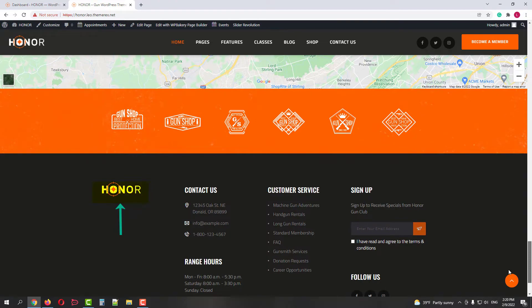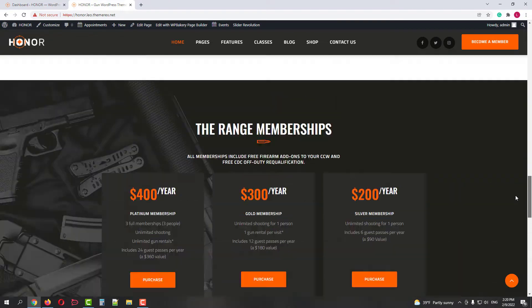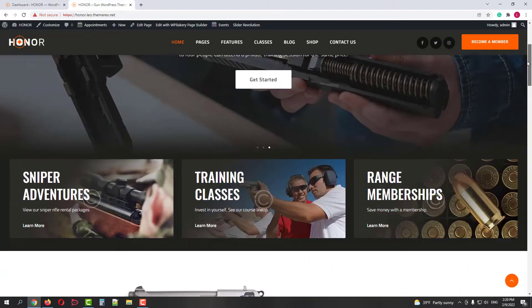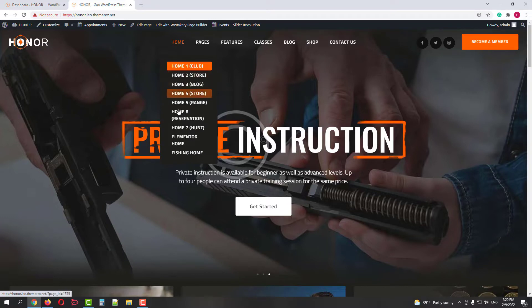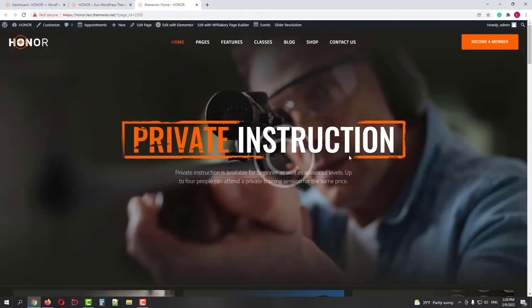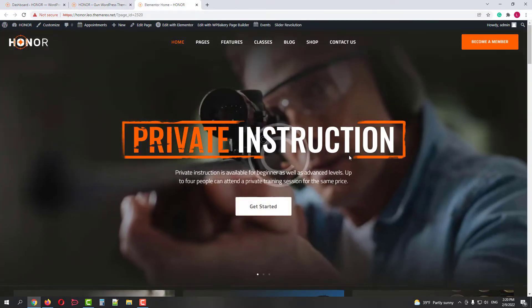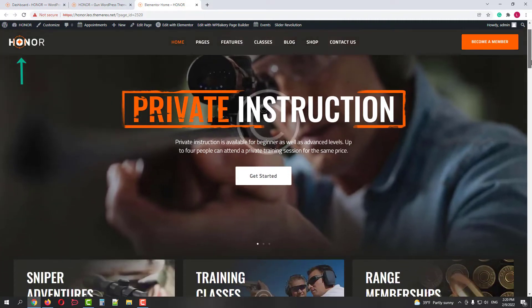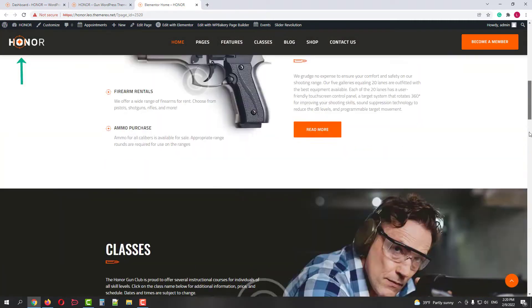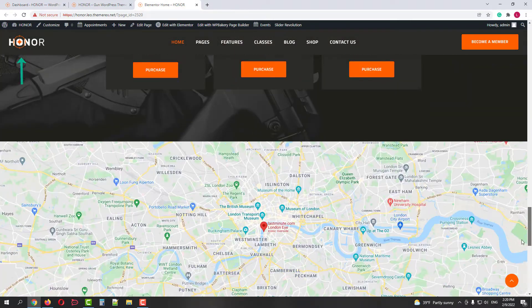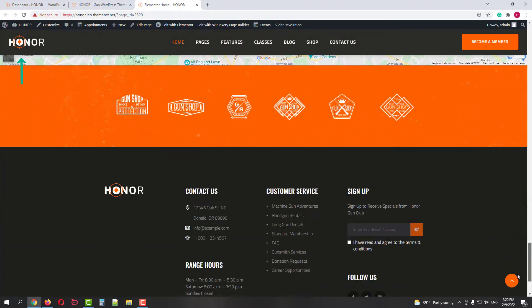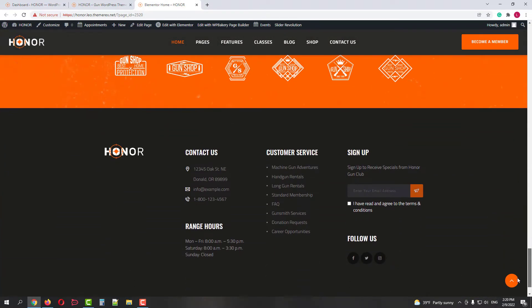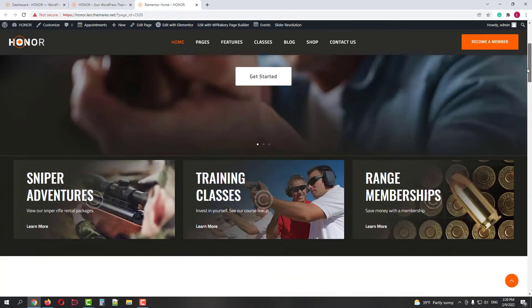This demo was built with WPBakery, but the Honor theme comes packed with two page builders, so let's open the Elementor based demo. It also has a logo in the header and in the footer. I'll show you the logo replacement for both cases.